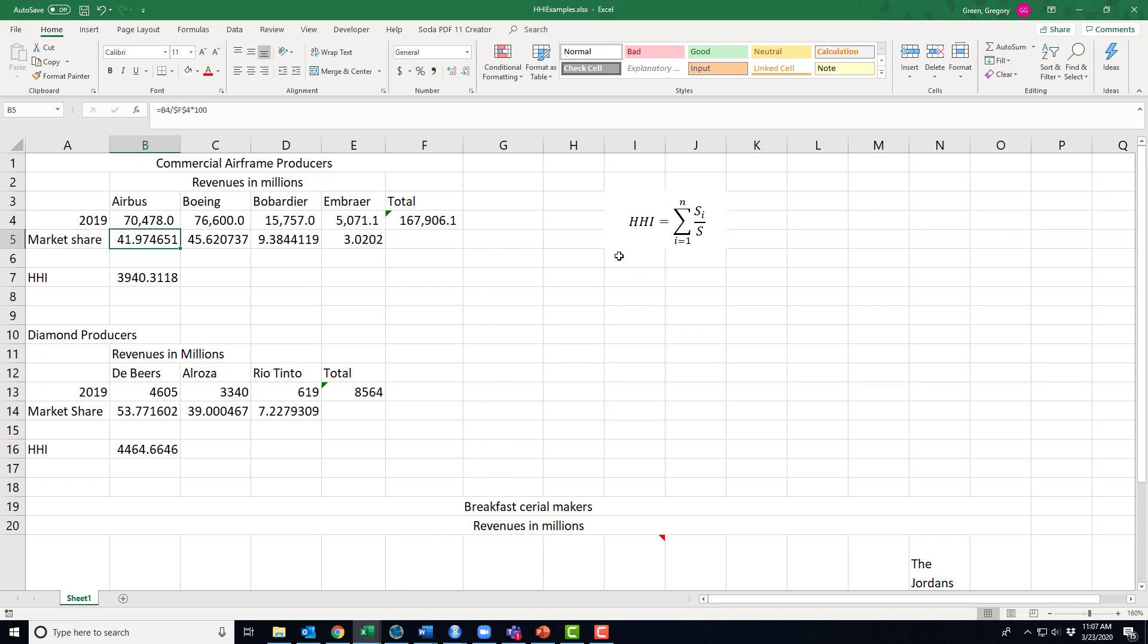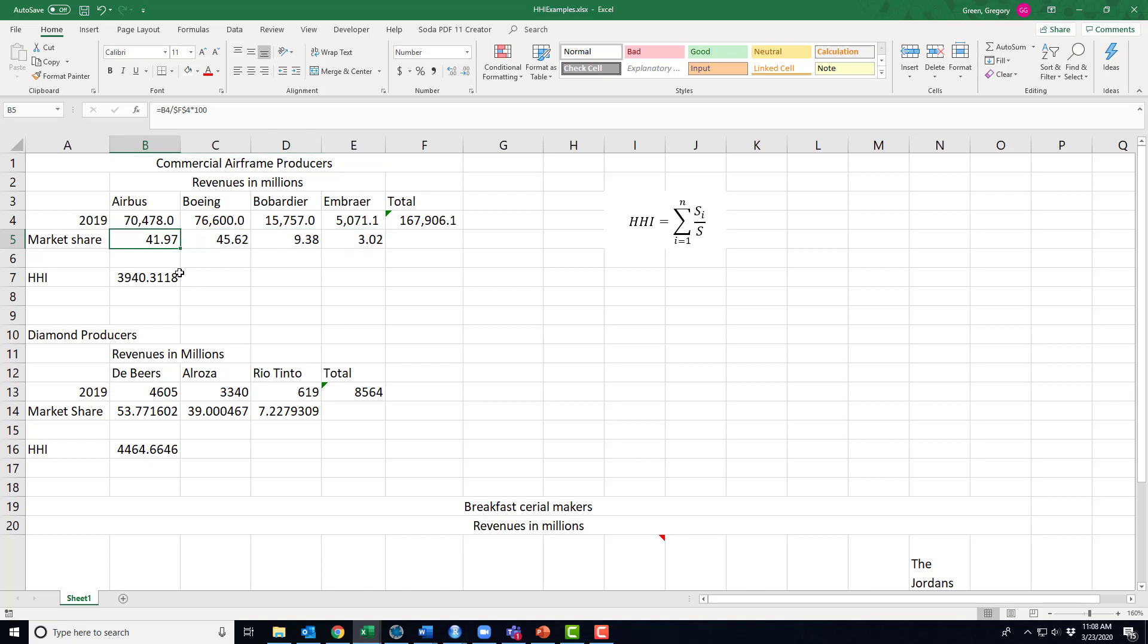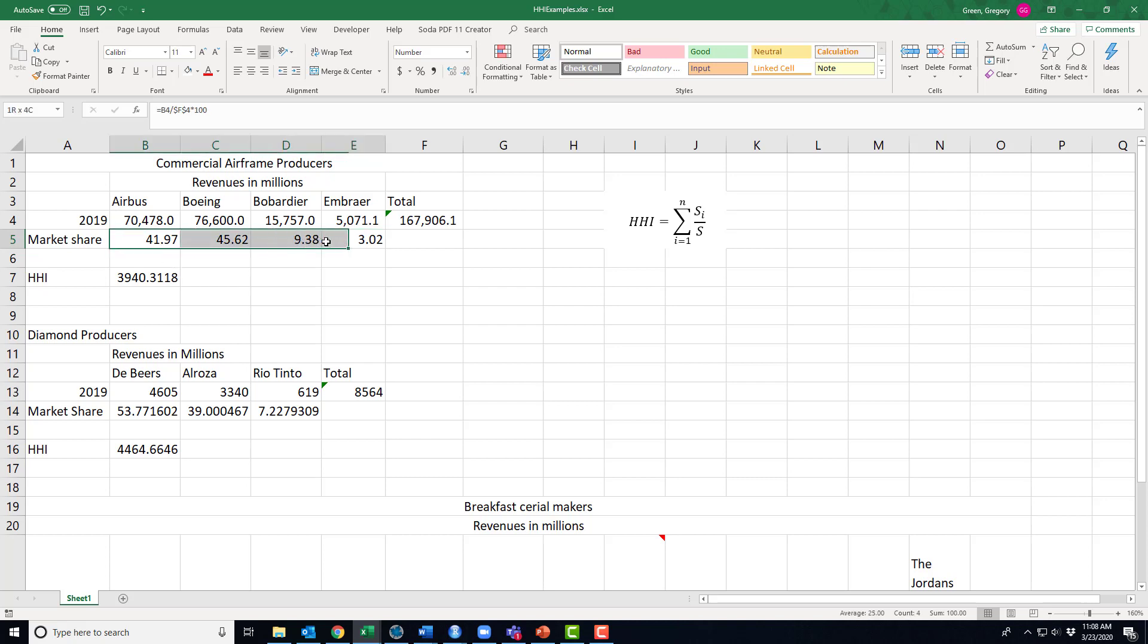So over here with Airbus, notice that I've moved the decimal two places so that this shows up as a percentage. And maybe I don't want so many decimals to look at, I can shorten that. So Airbus, their share of the market, 41.9 percent. Boeing's 45.6 percent. Here 9.38 percent. Embraer 3.02 percent. Now this should all add up to 100 percent, which it does. It has to.